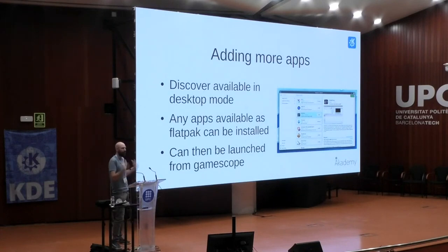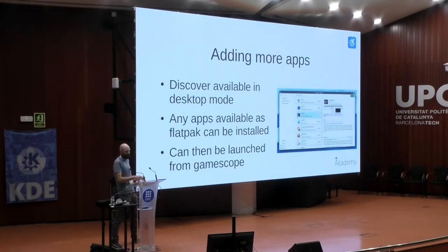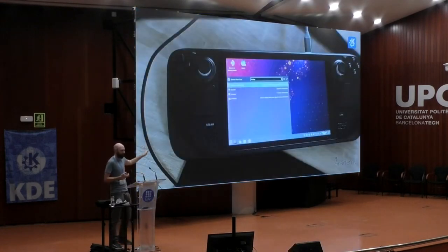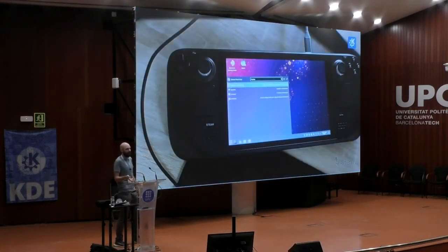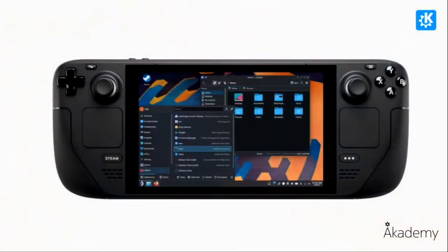We talked about how you can plug it in and use it as a PC. But it's also a portable device — you can run Plasma without plugging in an external monitor, mouse, or keyboard. We're trying to provide that full desktop experience. The start menu looks the same. Dolphin is a window. You can drag it around and interact exactly as you would.